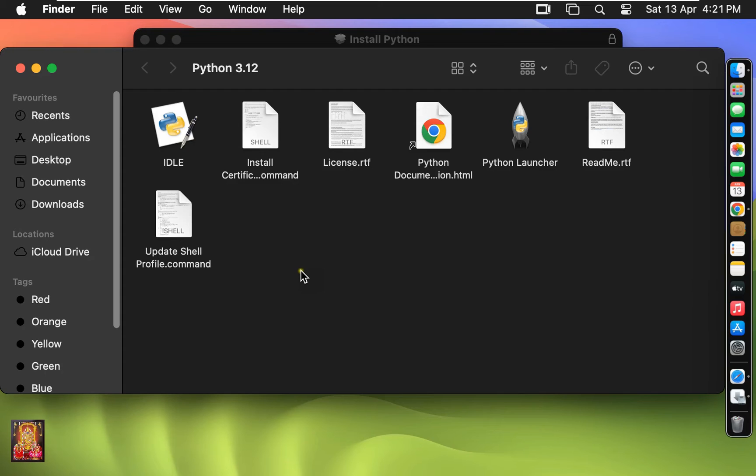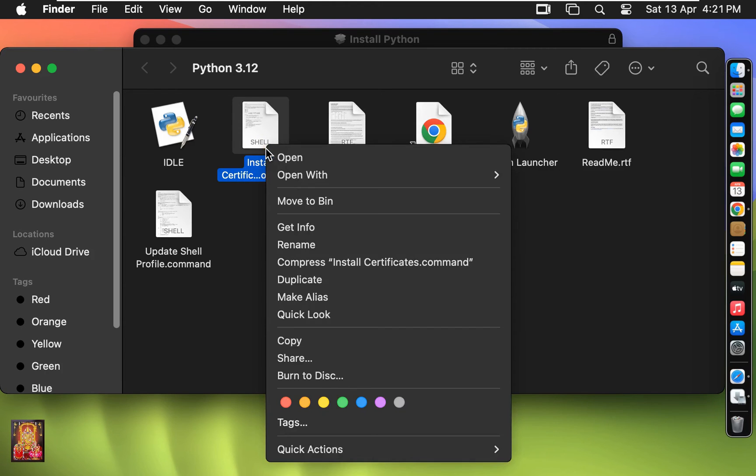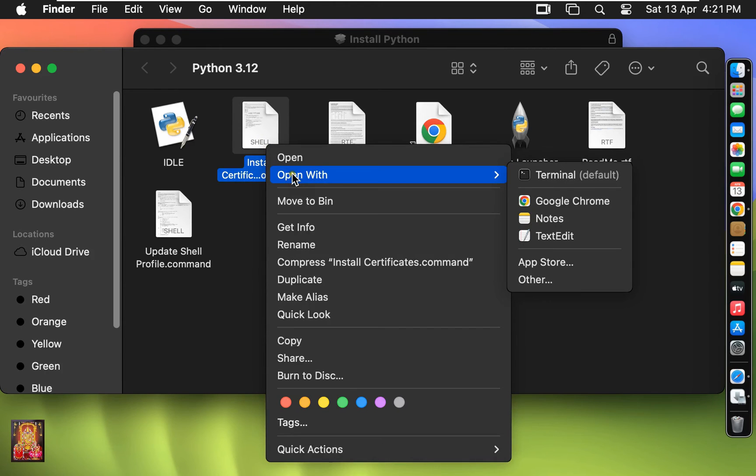Now 'Install Certificate' command appears. Let's right-click on it and open with Terminal. The process is completed — close Terminal.